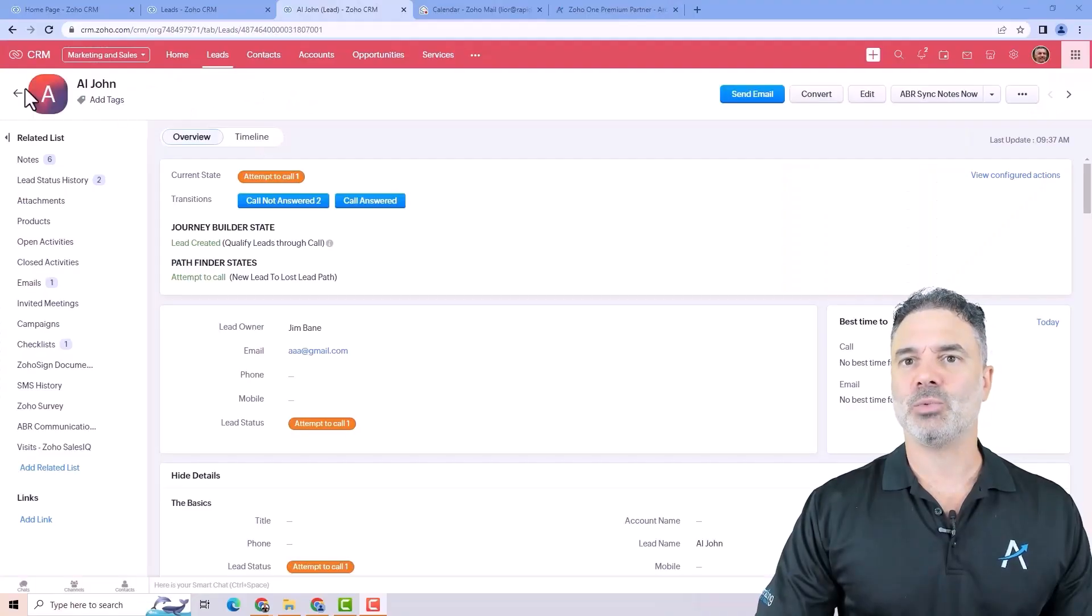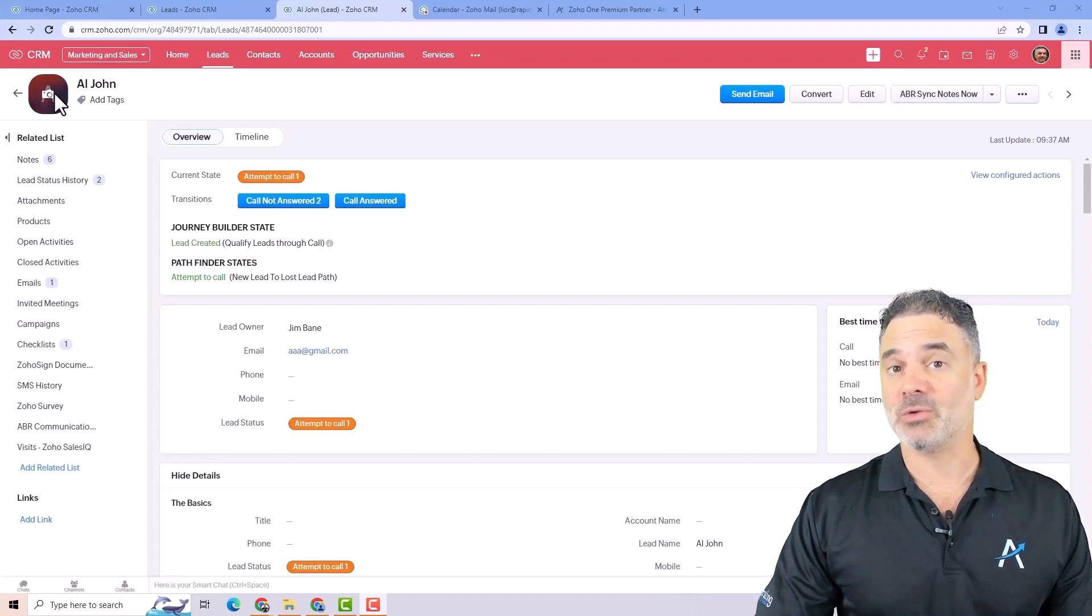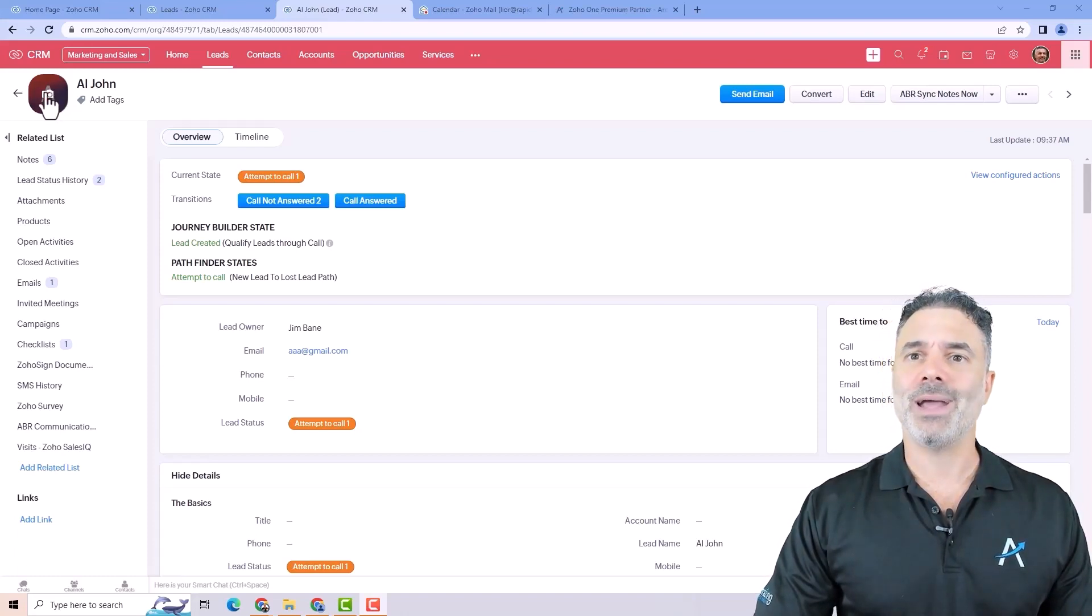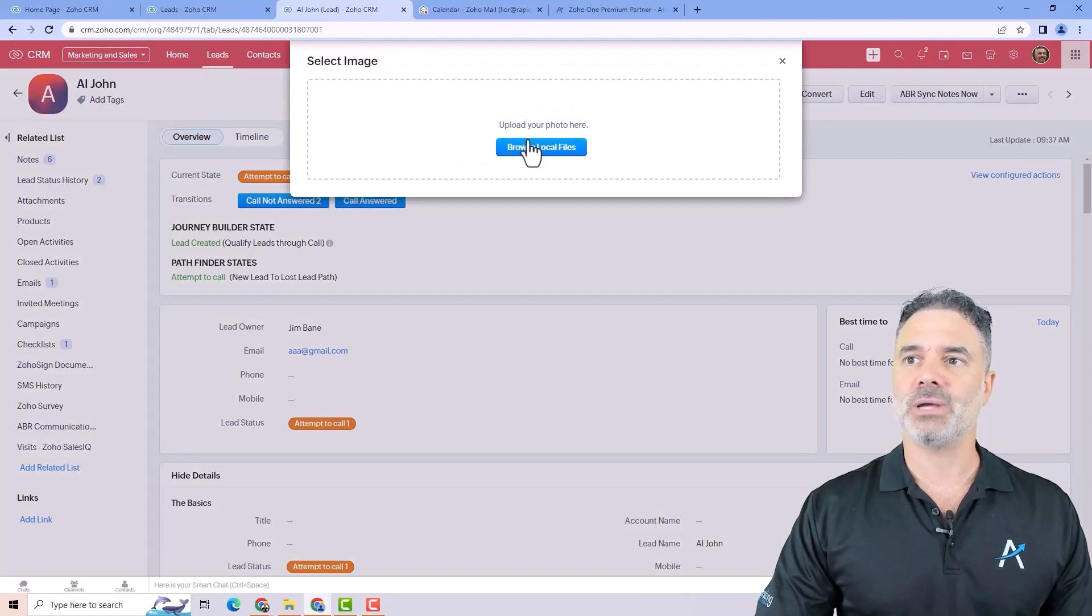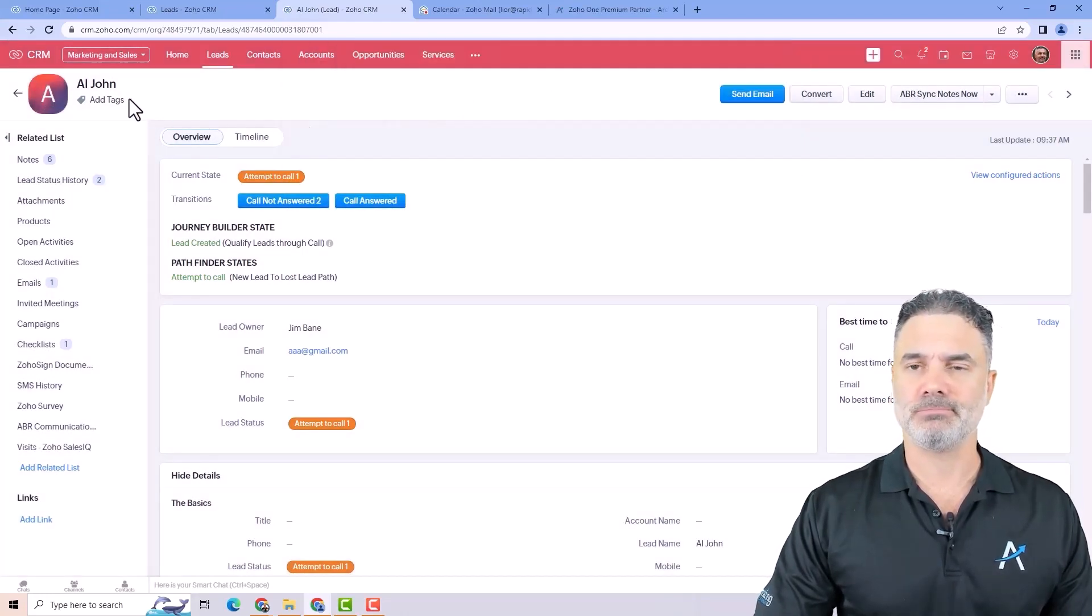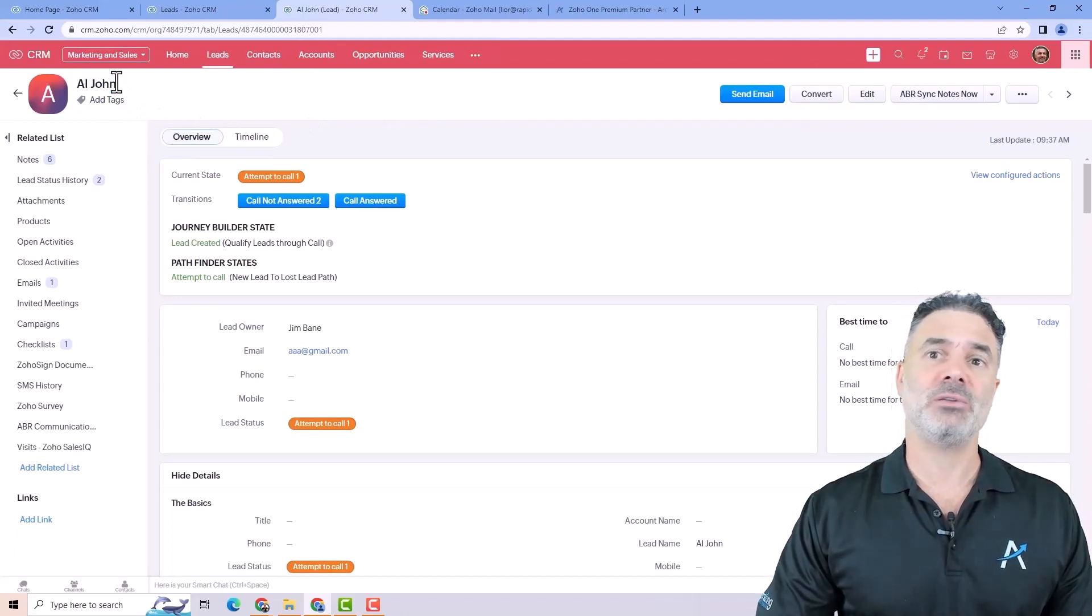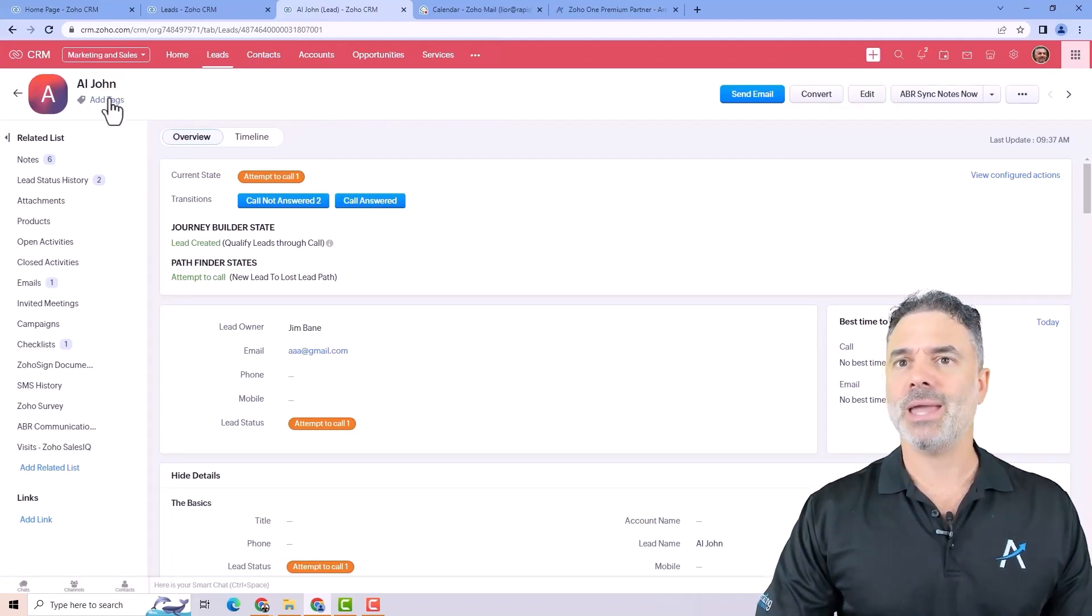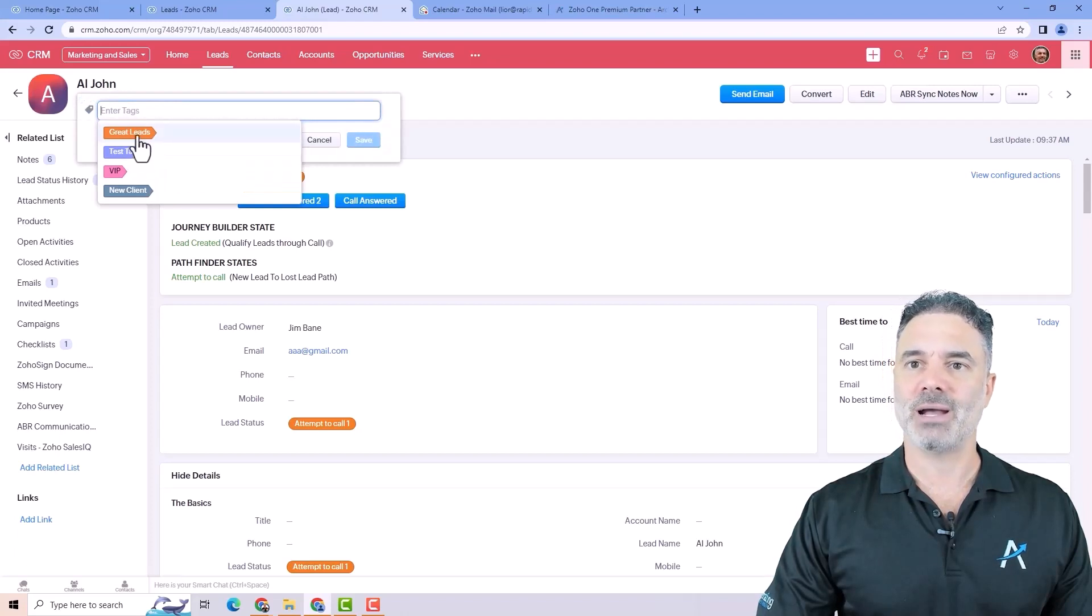On the top left you will see the picture of this person or the record. If you want to add a picture you will click here on the picture and then you will upload a file. You will have here the first name and last name of the person or the record name and you can click here to add different tags.